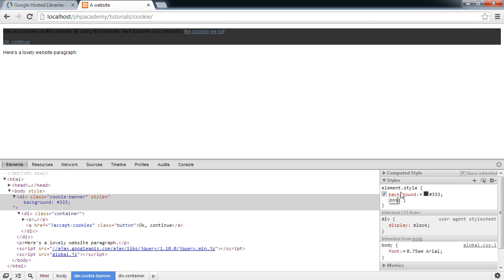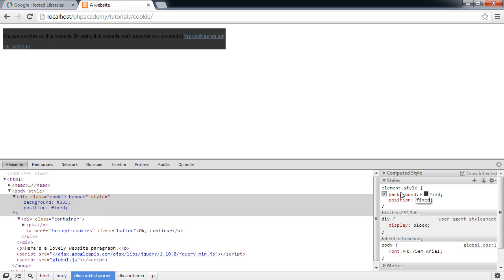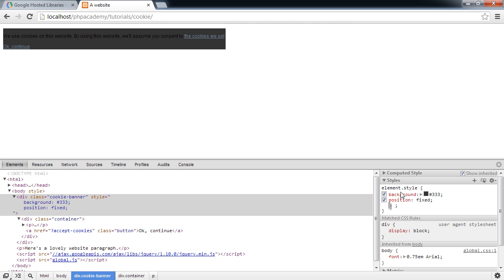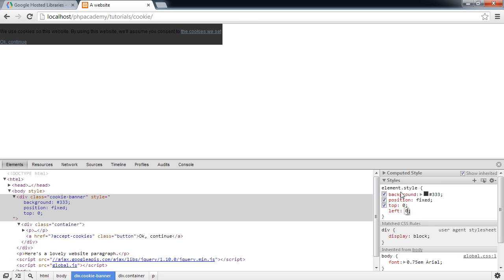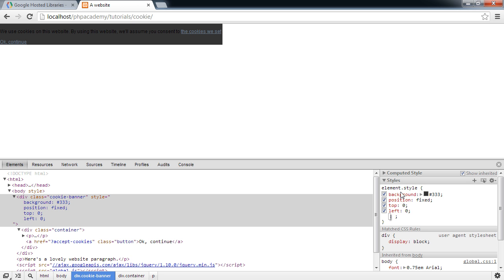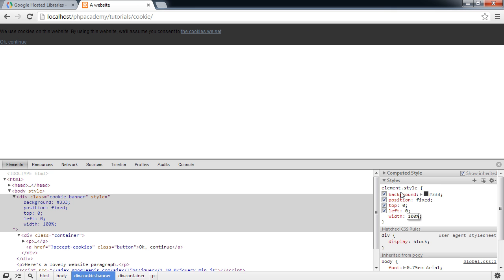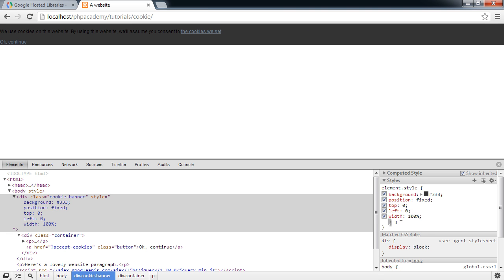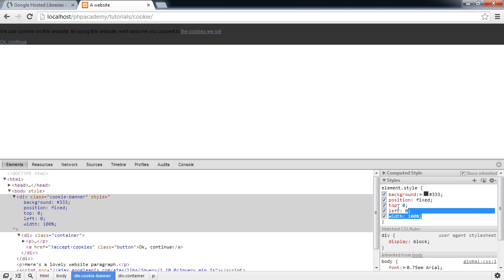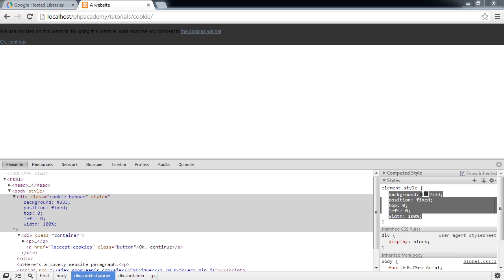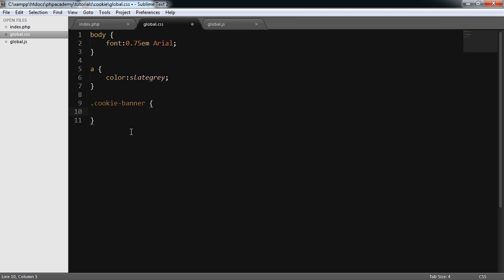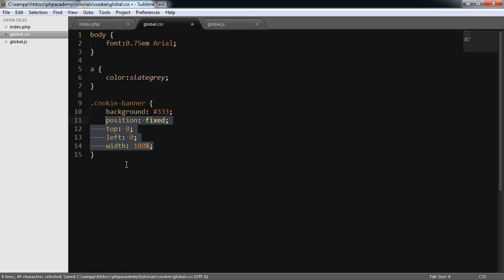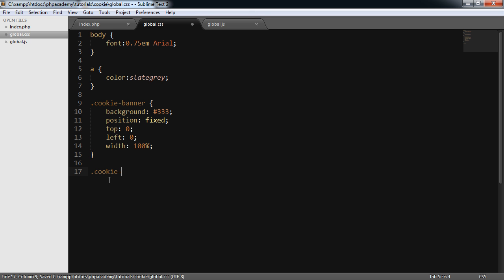I'm going to have a position of fixed. Now, we now need to set the top and the left 0 to push it up to the top left-hand corner. So top 0 and left 0. And then we're going to set the width to 100%. So that will literally fill the entire top half. So it's not looking great at the moment. But let's paste these styles into our style sheet just so we don't lose them. So this is going to be .cookie-banner. And our styles will obviously go in there.